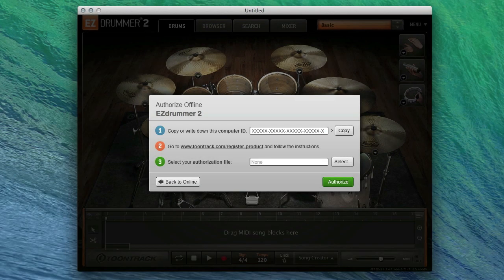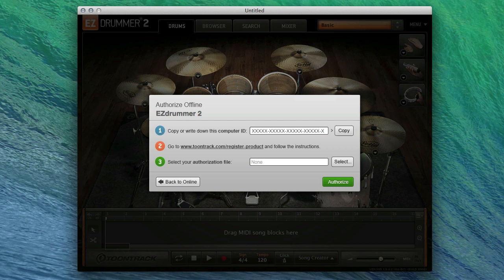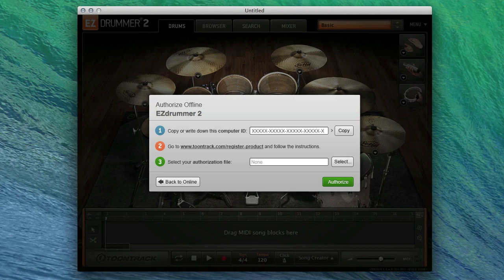The computer ID is a unique code generated by EasyDrummer 2. The computer ID is not your computer serial number. The only way to access the computer ID is to install and launch EasyDrummer 2.